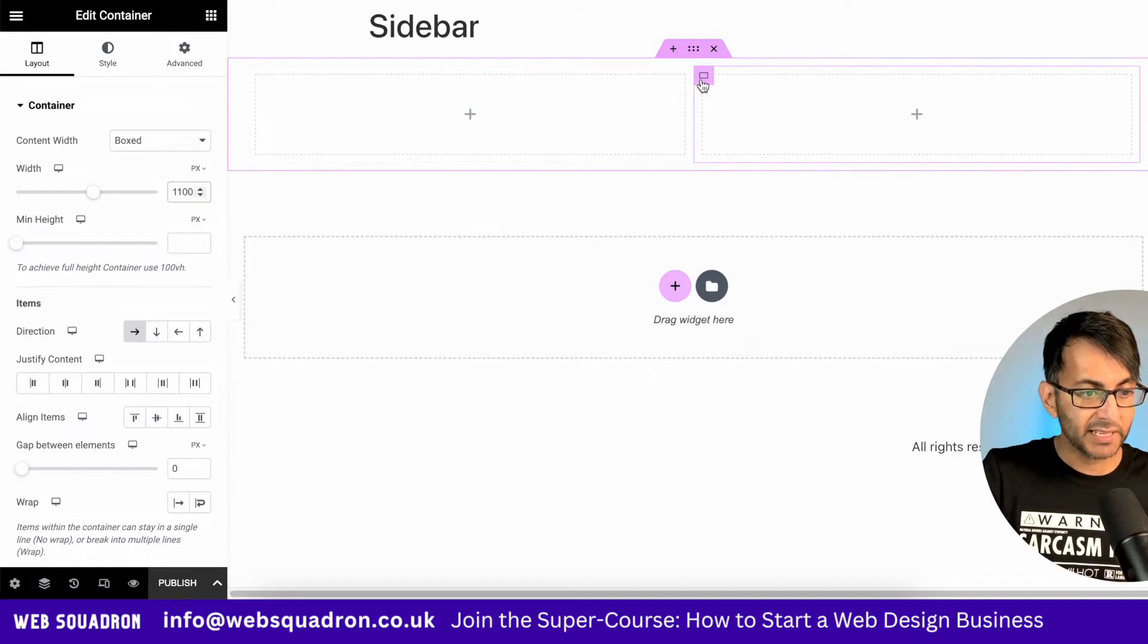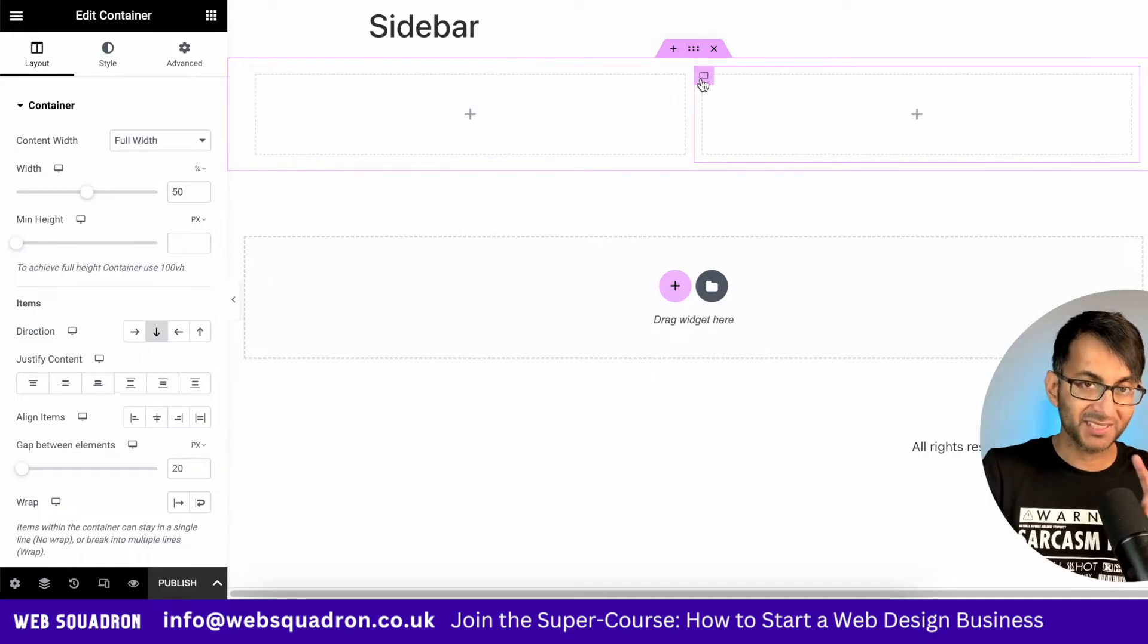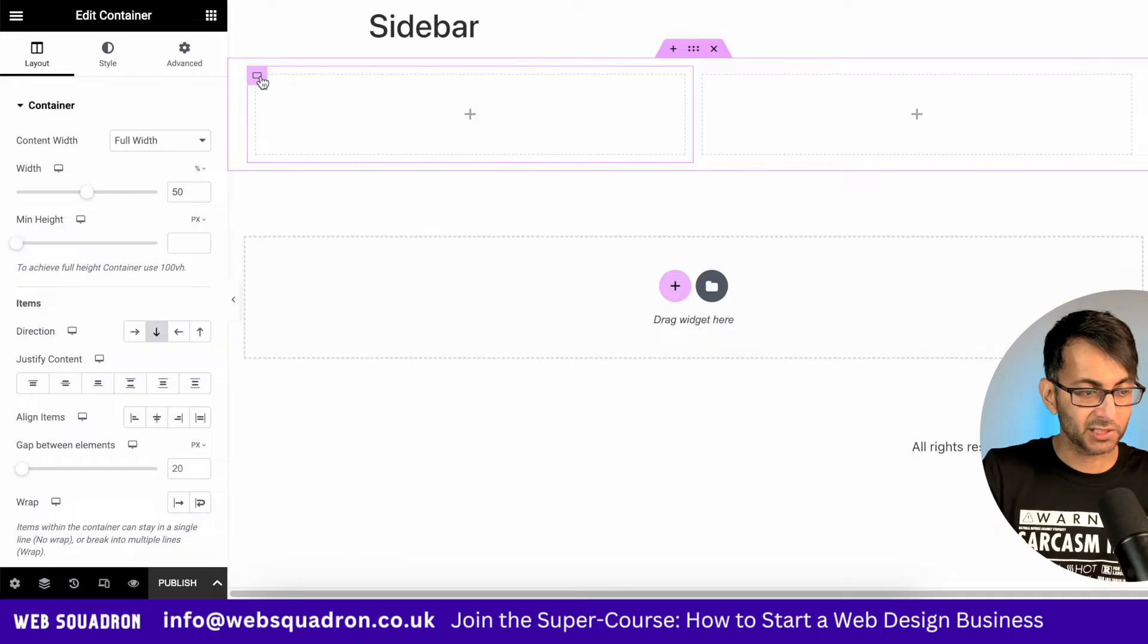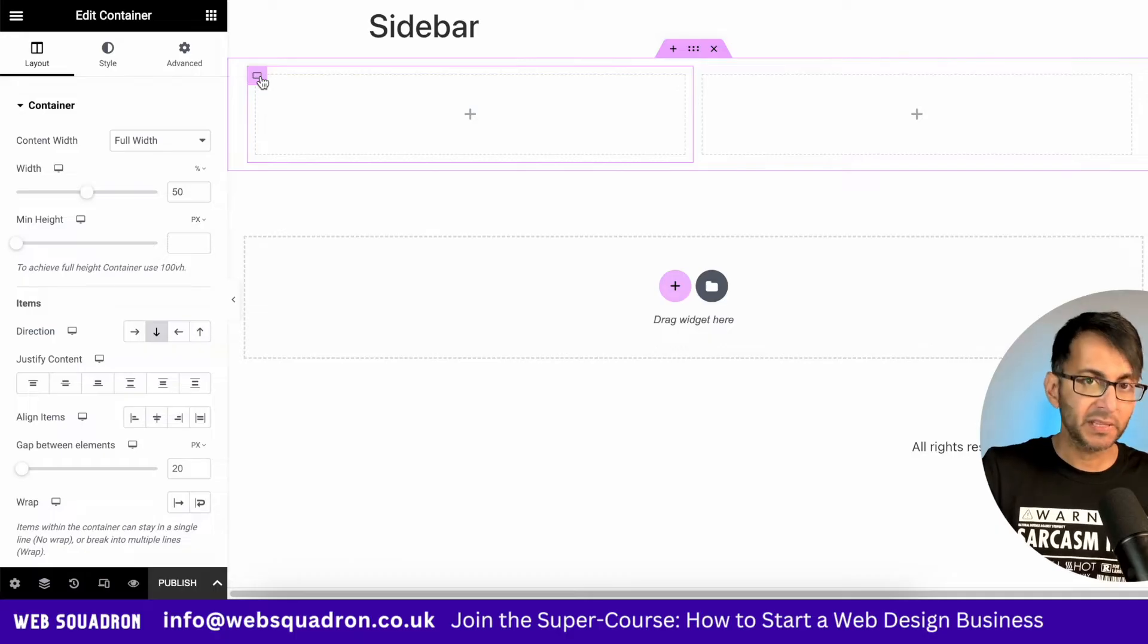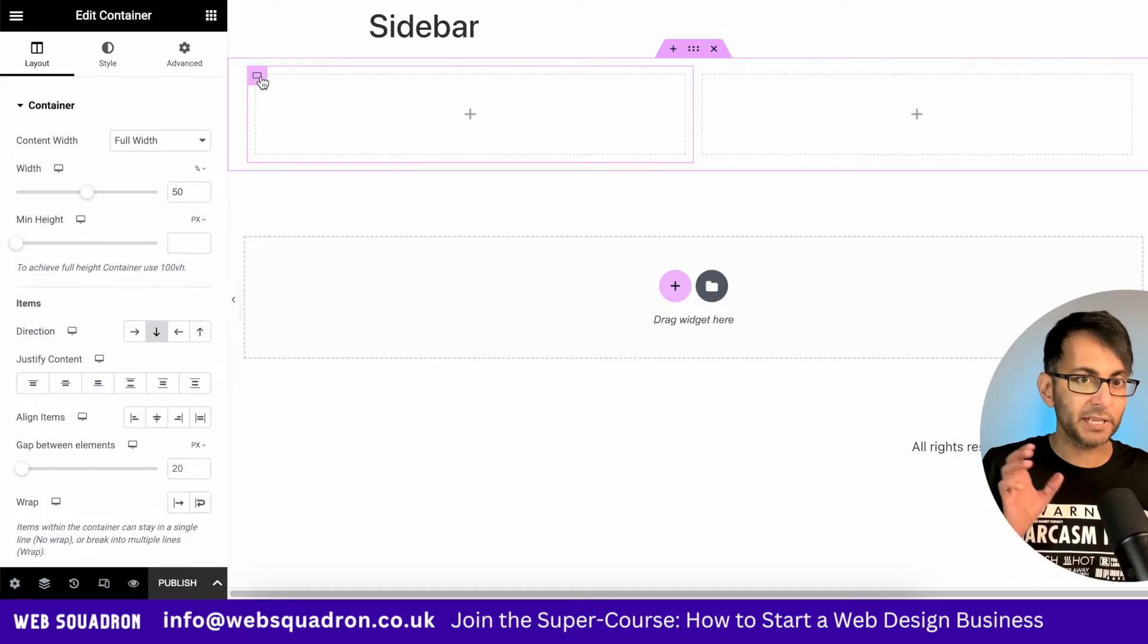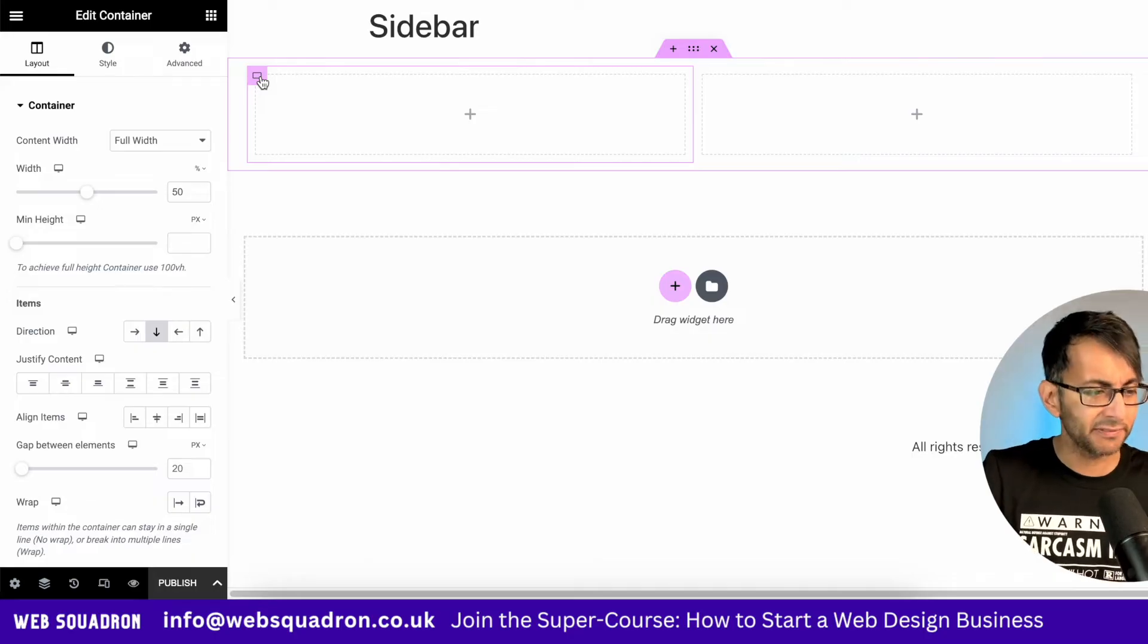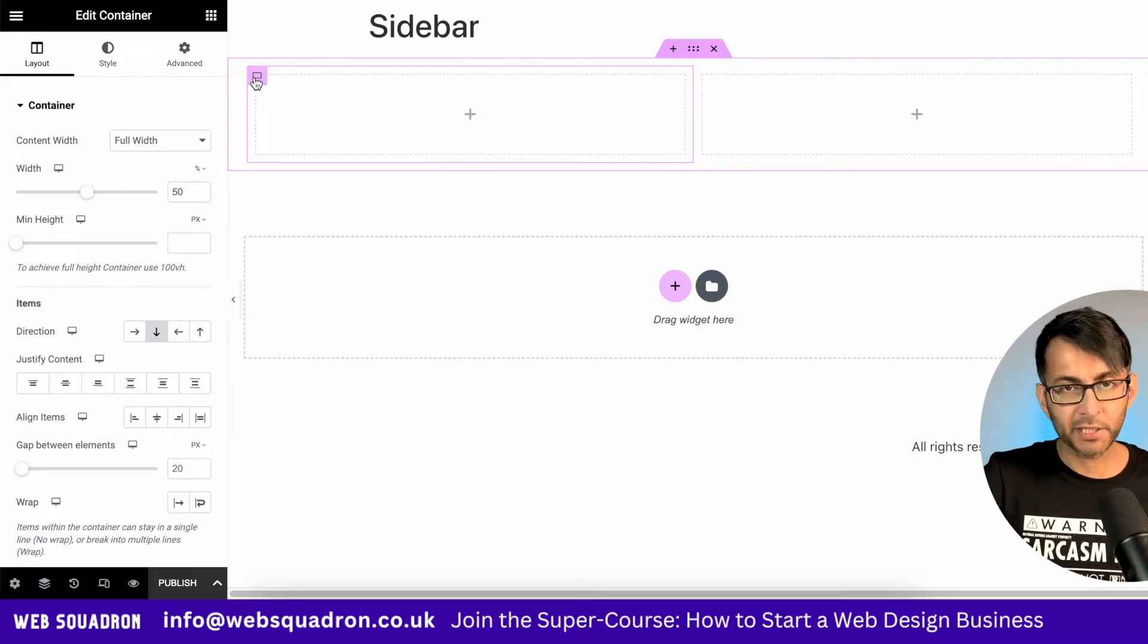1100 boxed parent container. I'm then going to go over to my second sidebar. In fact, what I'll do is I'll do it over here. When we actually build it, it's going to be on the right hand side, but we'll just build it on the left for now.